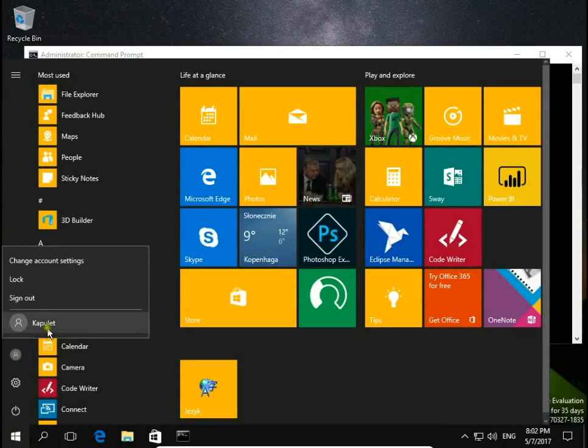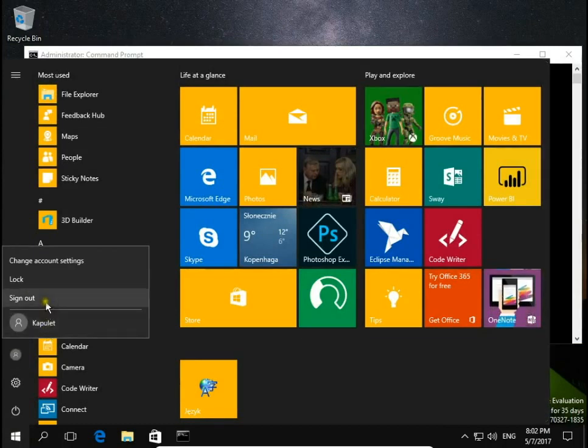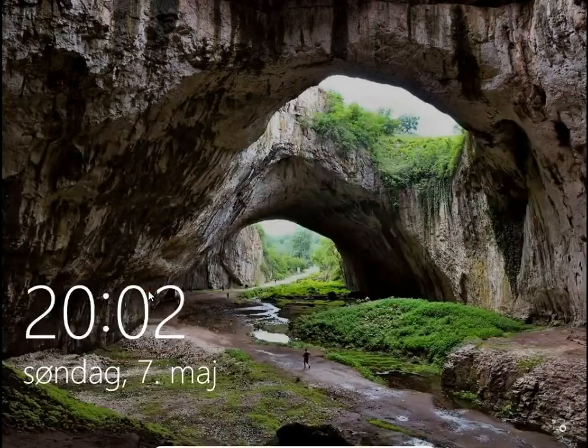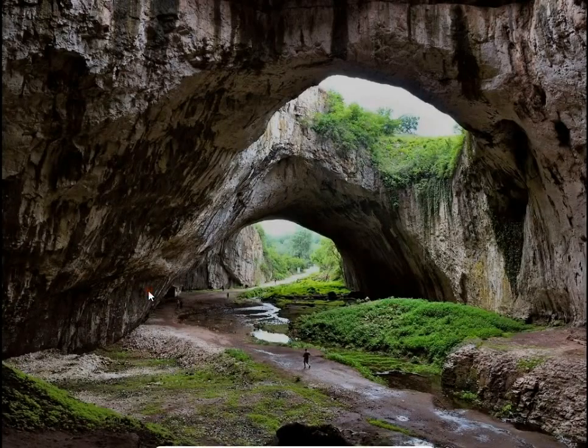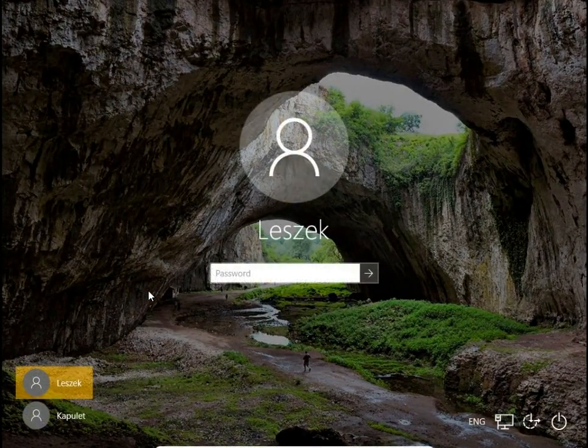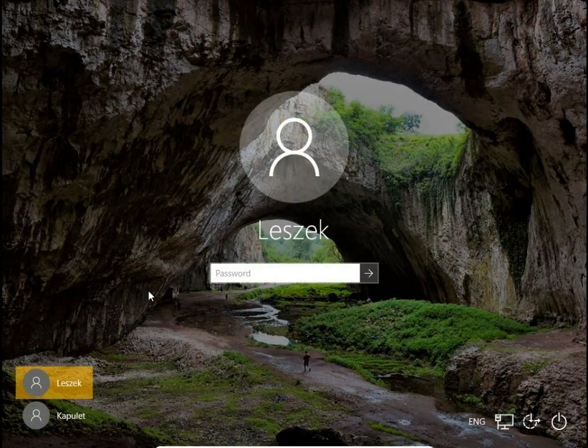When we sign out, we will see that Thomas account has disappeared from the start screen as well.